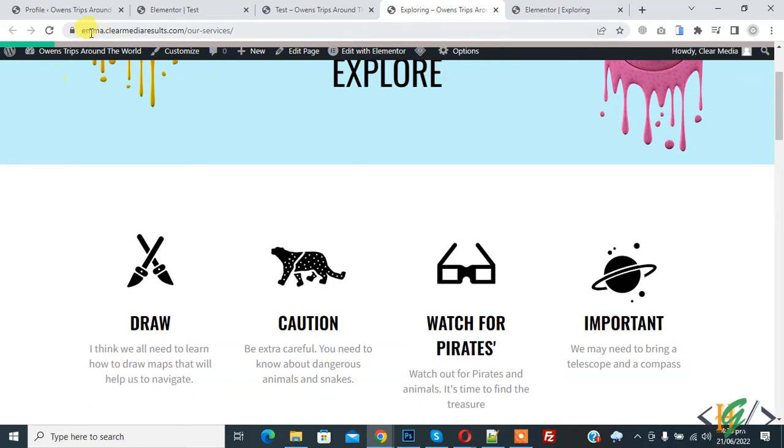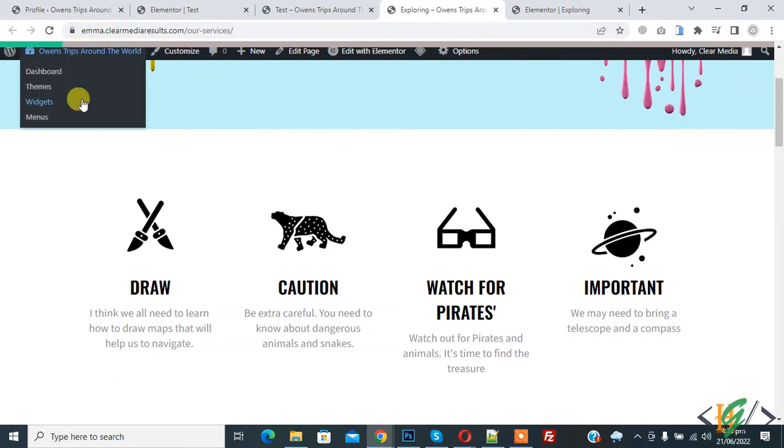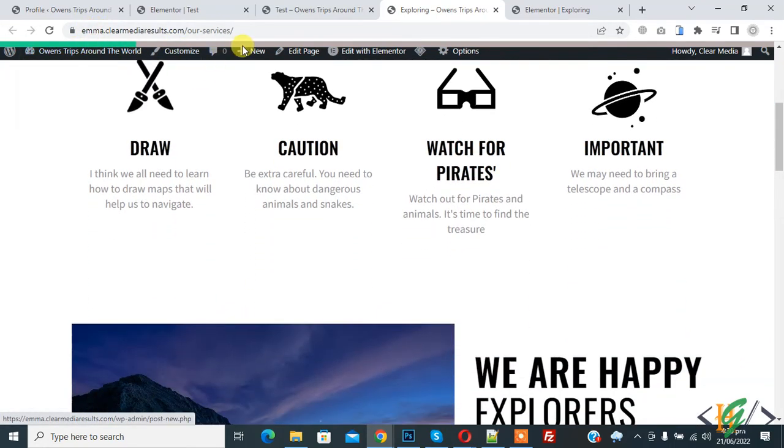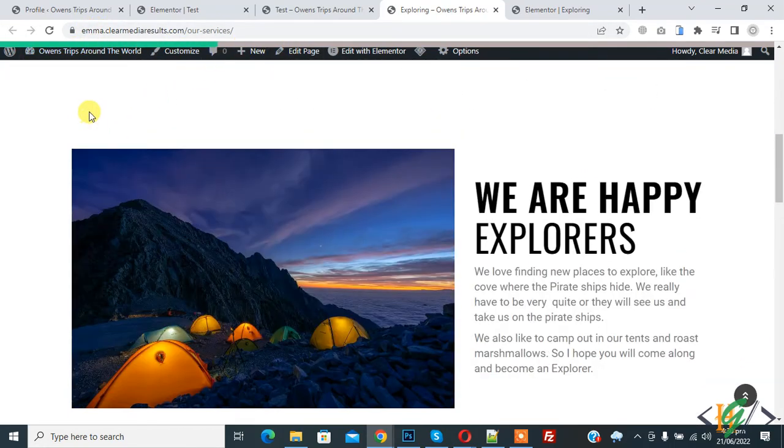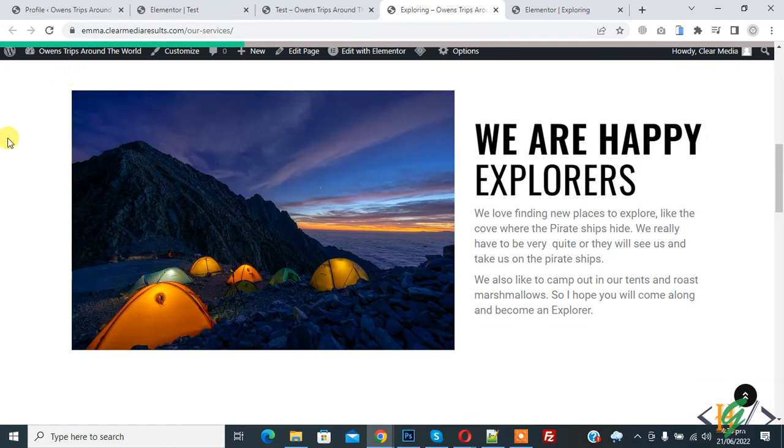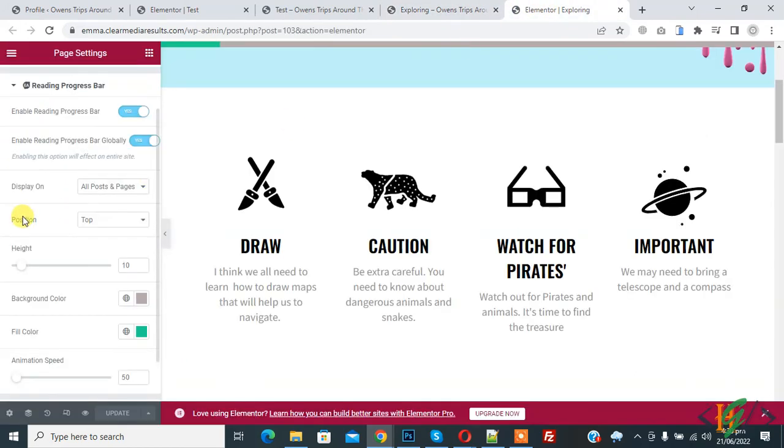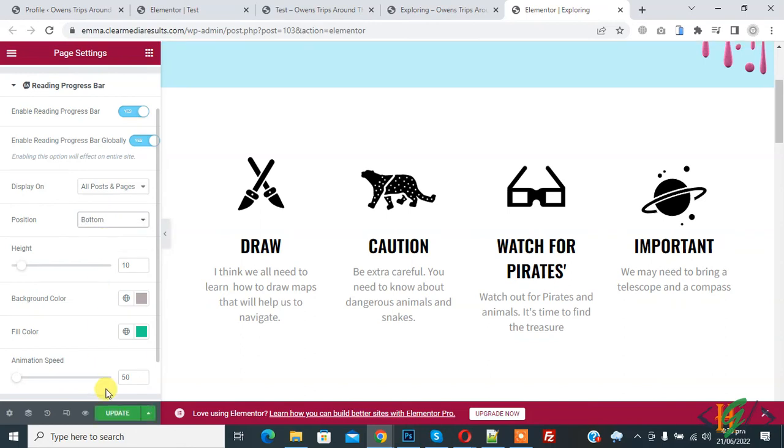And now on top you see progress bar and also background color if you want you can disable background color also and you can reduce height now top and here you see position bottom so update.